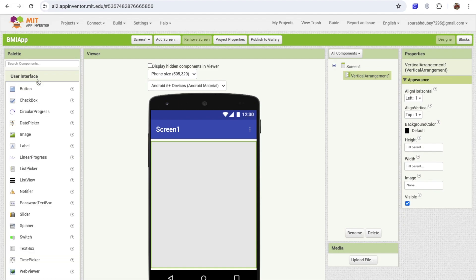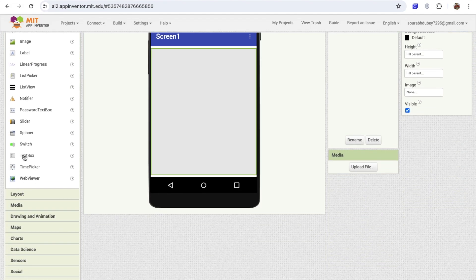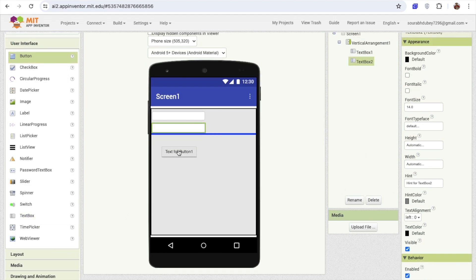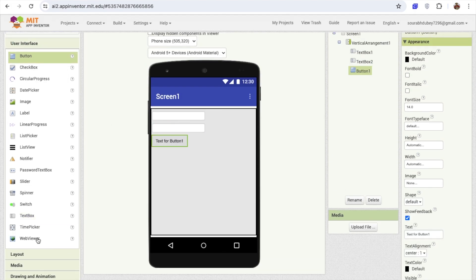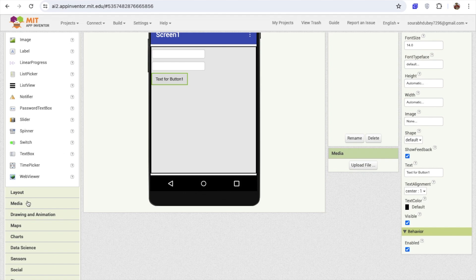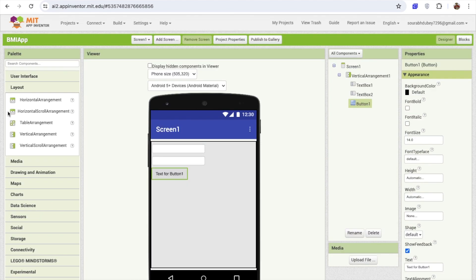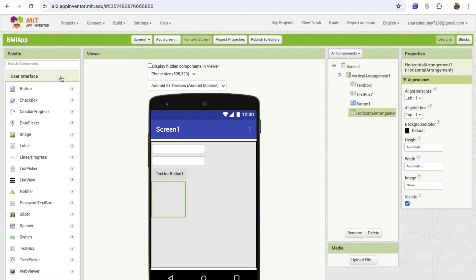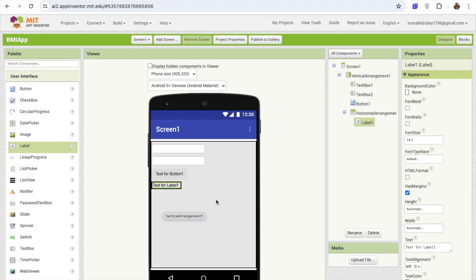I'm going to click on the User Interface and drag and drop two text boxes here — one and another one. I need one button here. And I need one more layout. Click on Layout and just drag and drop one horizontal arrangement. Then from User Interface, drag and drop one label into the horizontal arrangement.